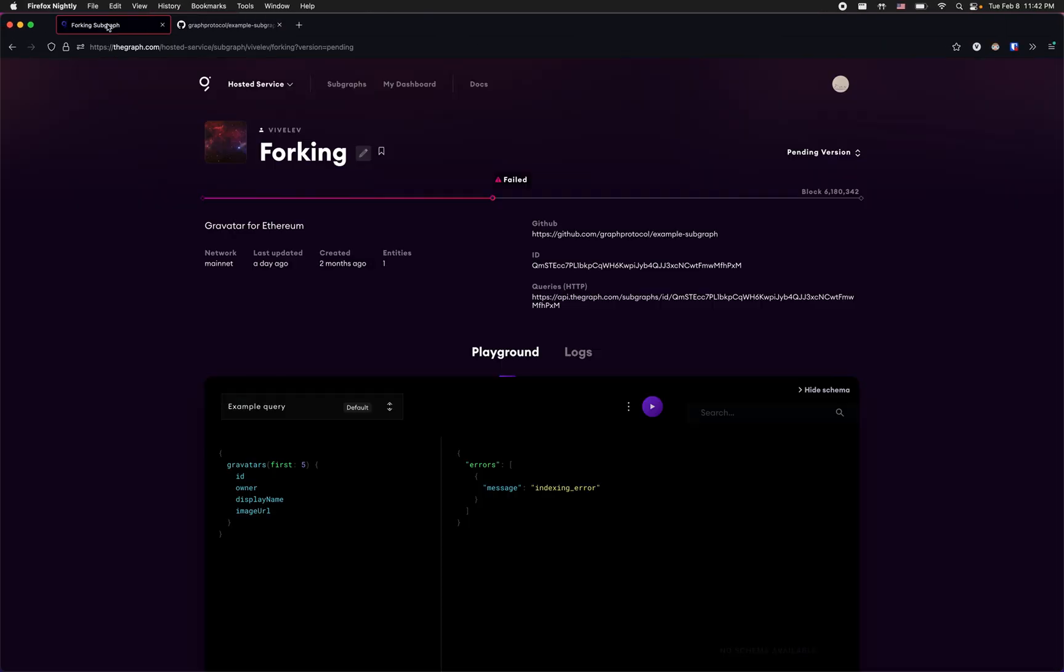However, when I deploy this simple subgraph to the hosted service I get a failure.